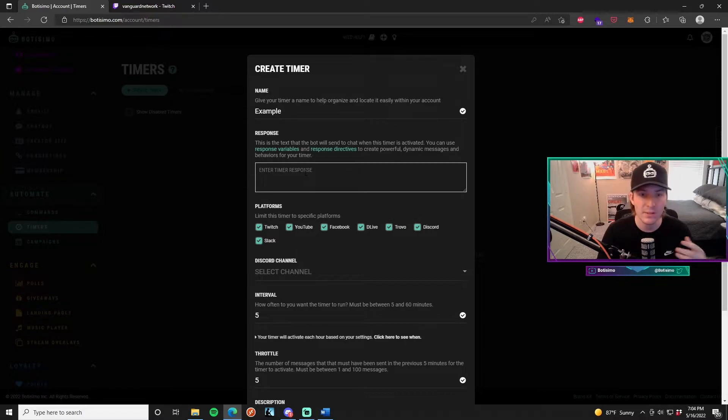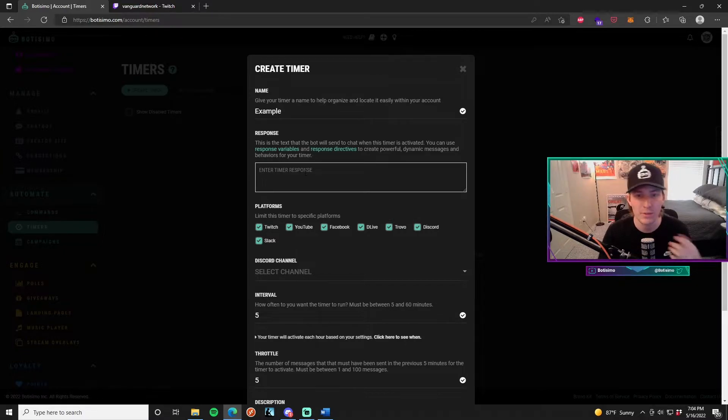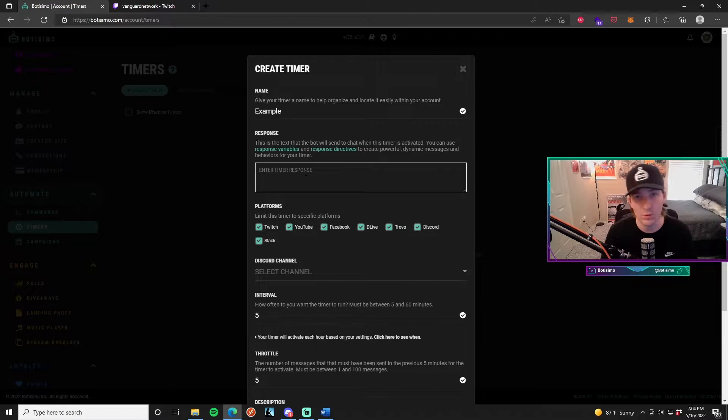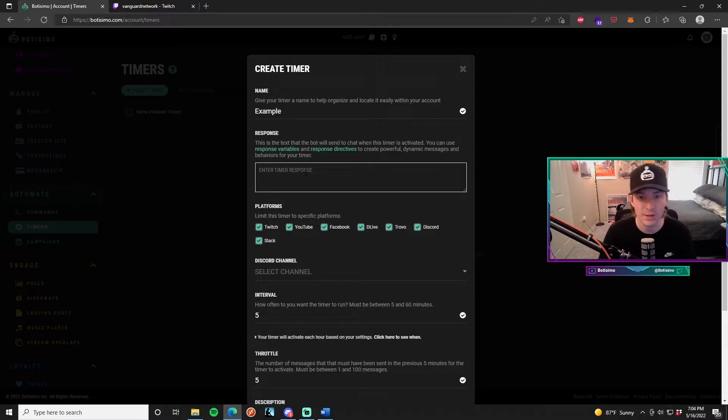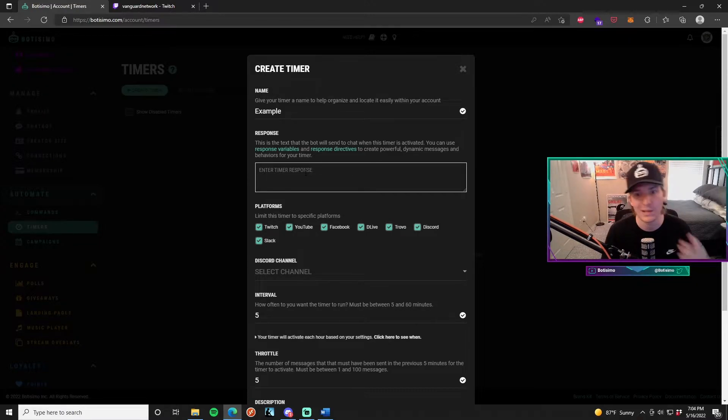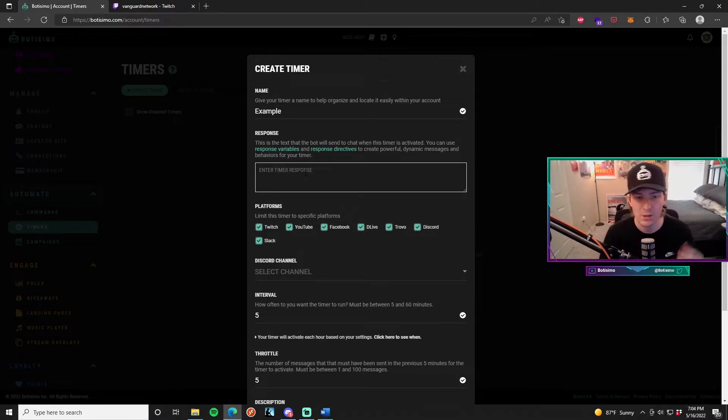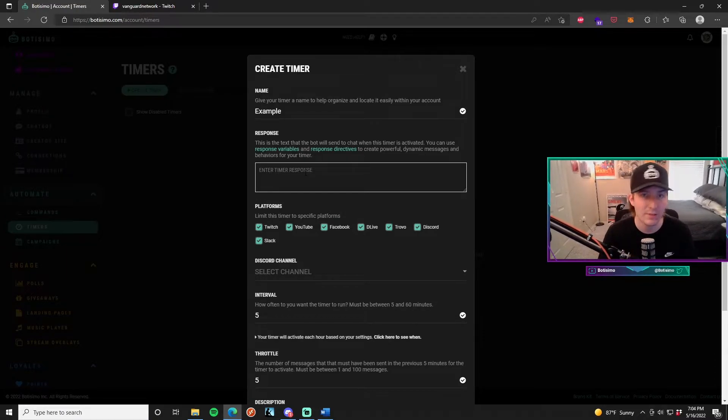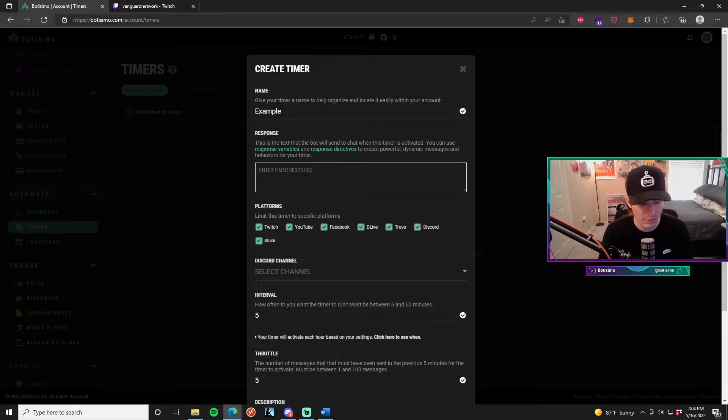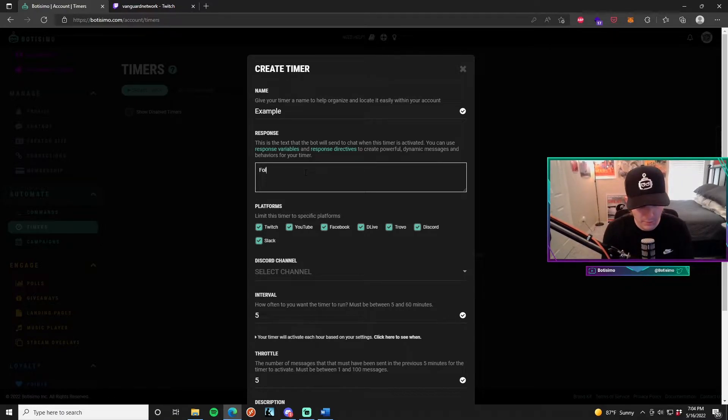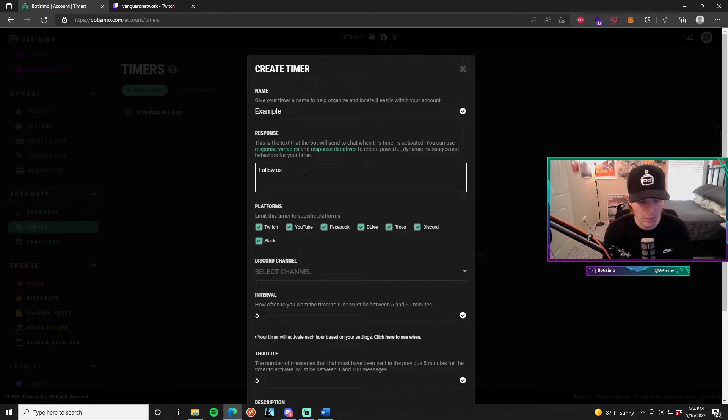The first thing you want to do is just create a timer name. For me, I'm just going to put an example. The response is basically the text that the bot will send to the chat when the timer is activated. You can also use response variables and response directives to create really powerful and dynamic messages and behaviors for your timer. In this instance, I'm just going to make it very simple. I'm not going to use any response variables and what I'm going to write is follow us on Twitter.